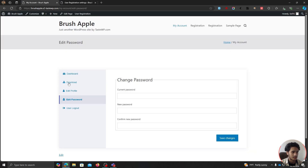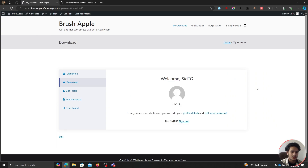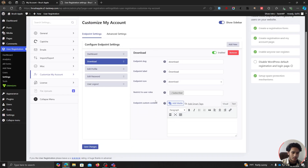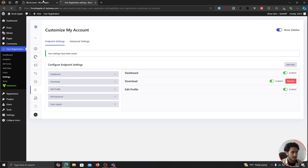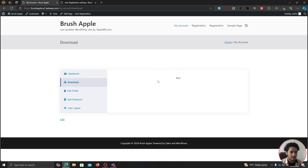If I refresh this, we should see we have a Download endpoint. Currently it's showing the default My Account page content because we don't have any custom content. What we can do is go back and add custom content — it will override that content. I'm simply going to type in some test text, save the changes, and if I refresh the page, you can see that text is now displayed.